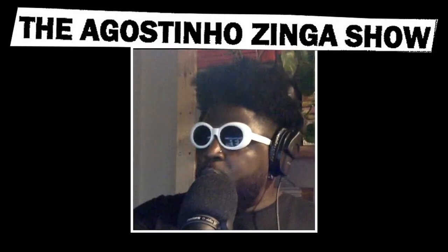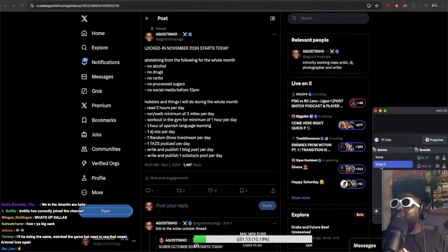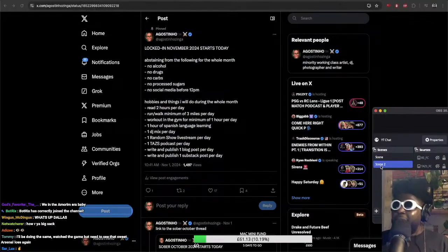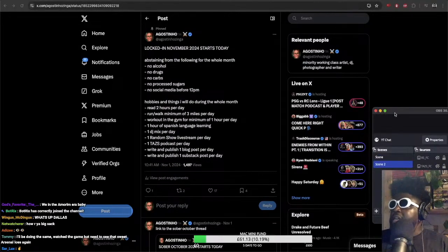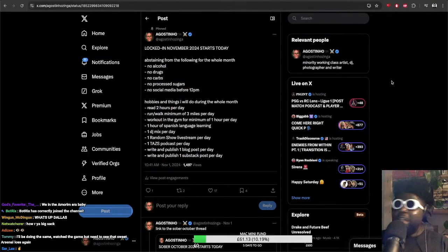Number one thing, number one cool interesting thing to talk about - we have to recap a little bit about Sobuktober and talk about Locked in November.